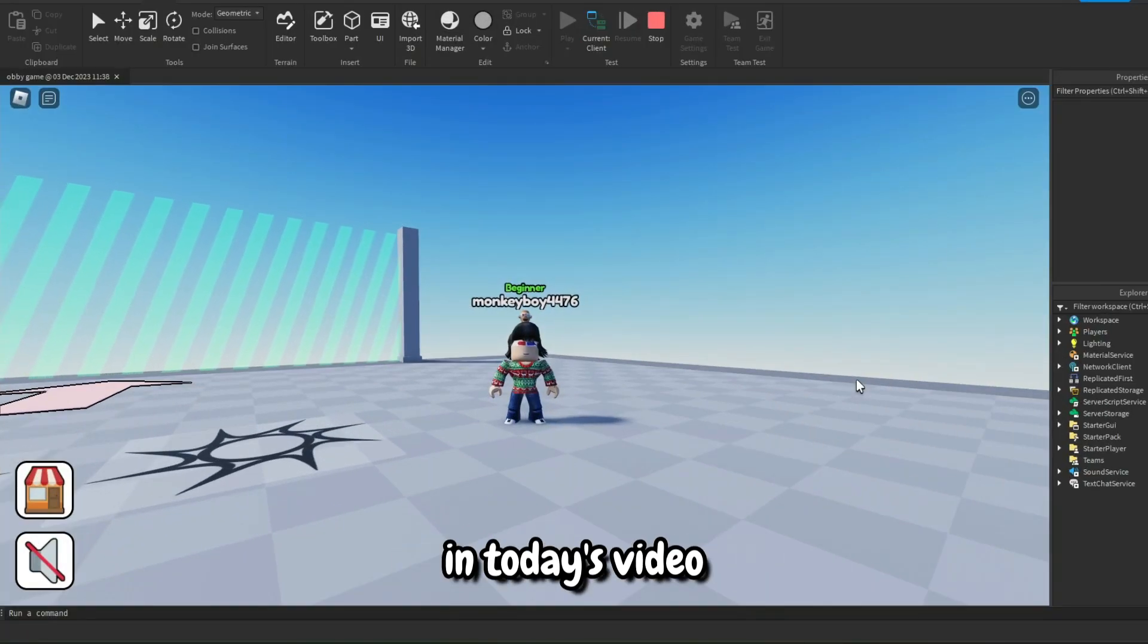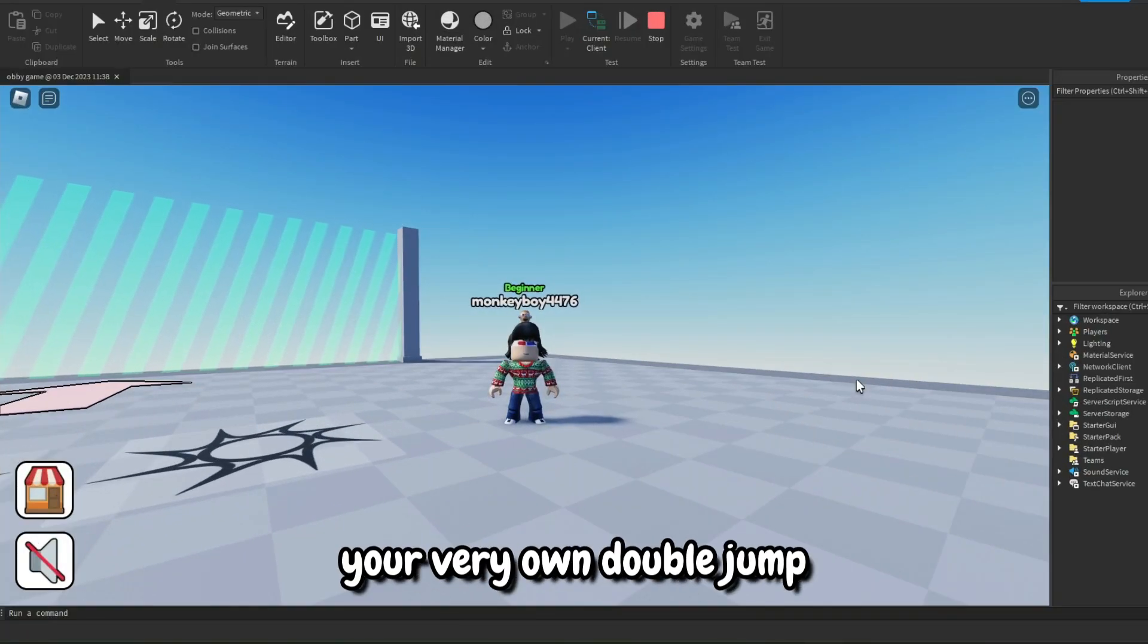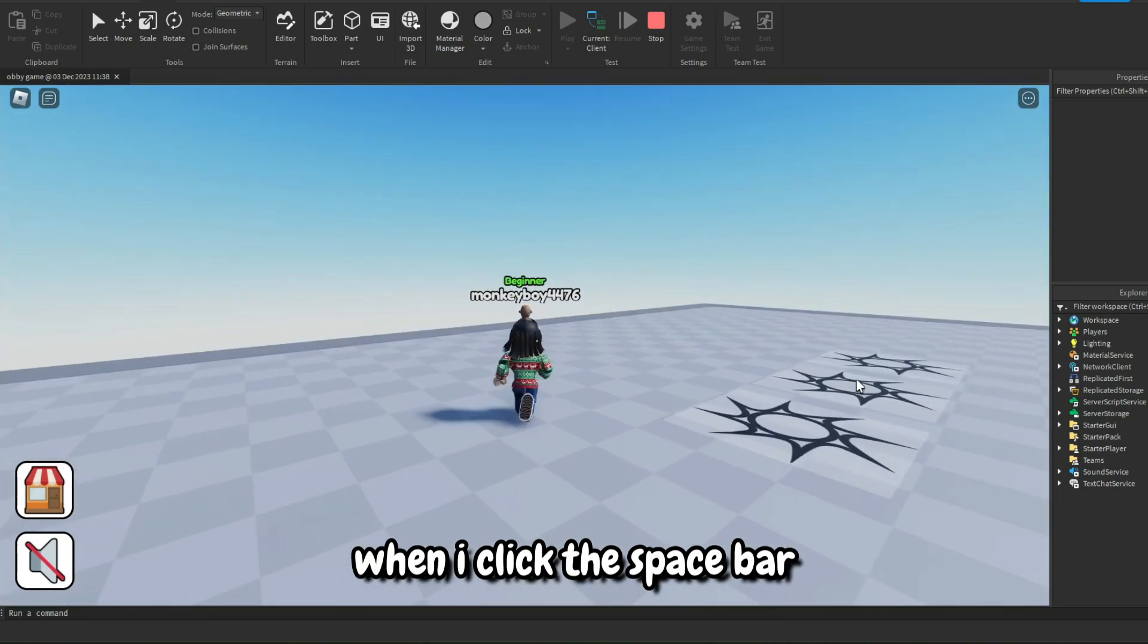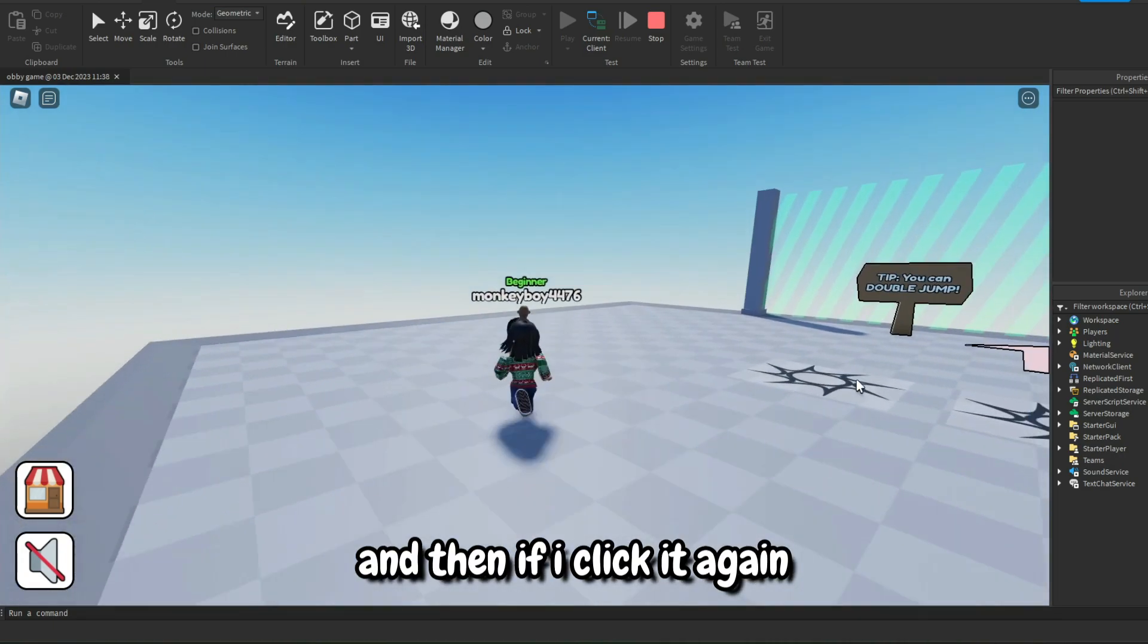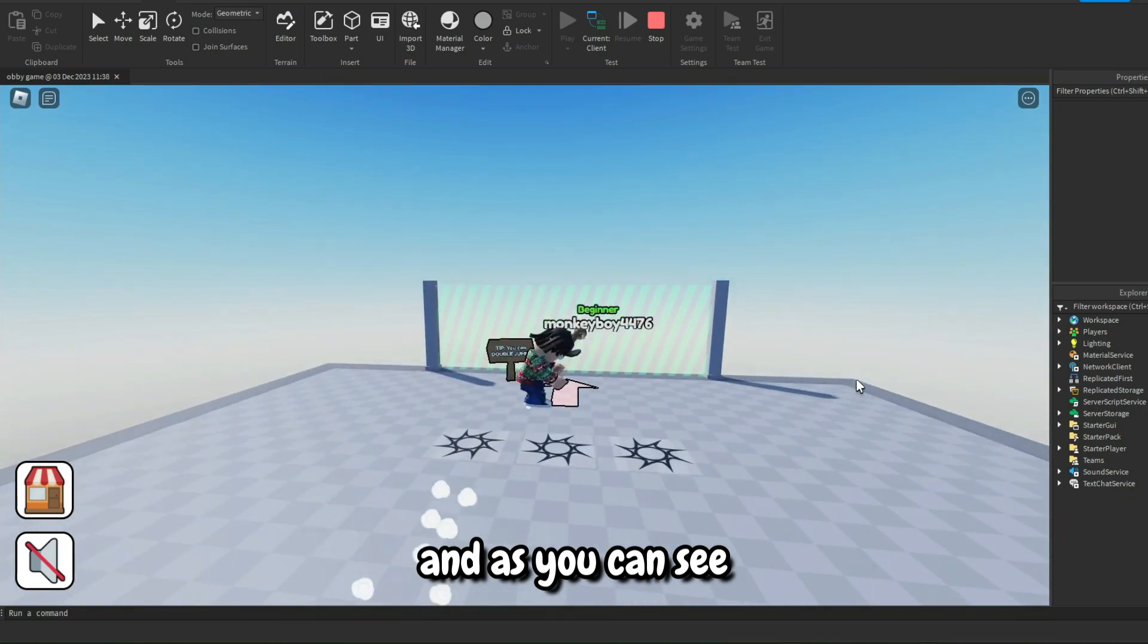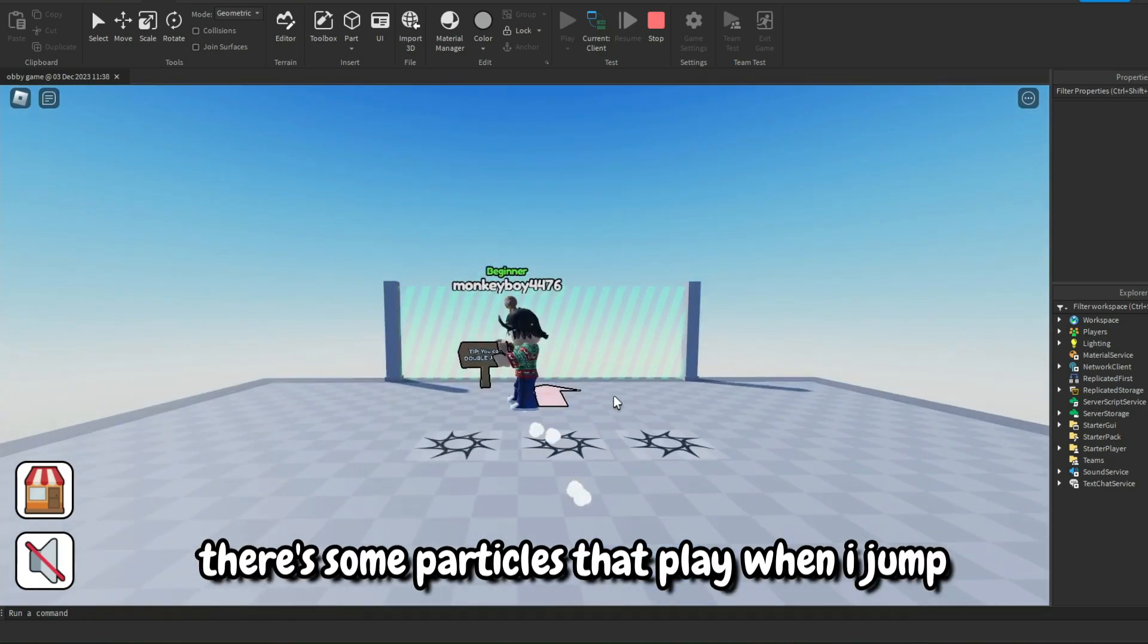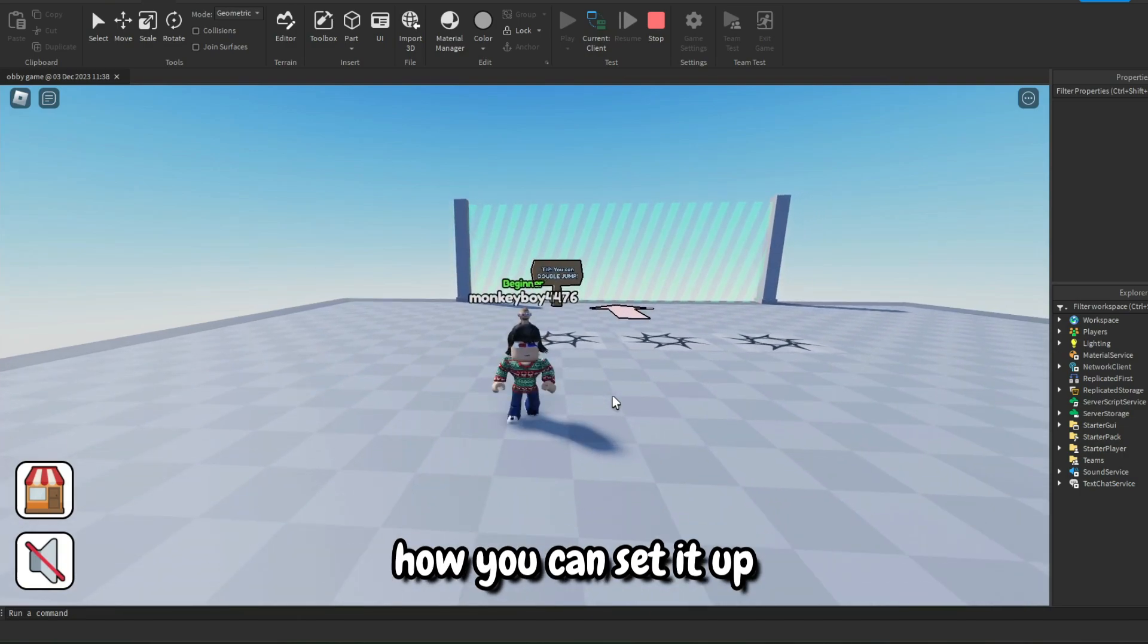What's up everybody, in today's video I'm going to be showing you how you could set up your very own double jump in Roblox Studio. So as you can see, when I click the space bar I can jump, and then if I click it again I can double jump. And as you can see there is a custom animation that plays, there's some particles that play when I jump, and I'm going to be showing you how you could set it up in your game.